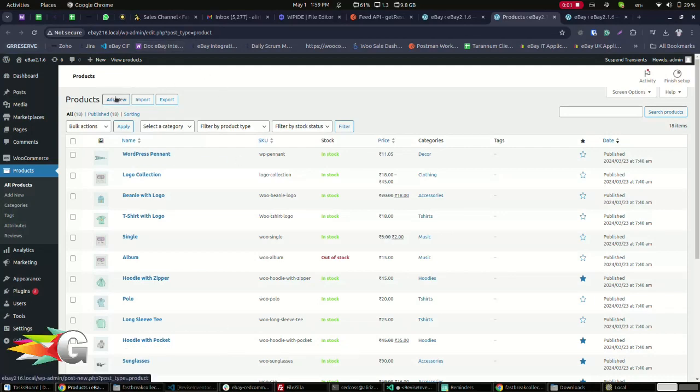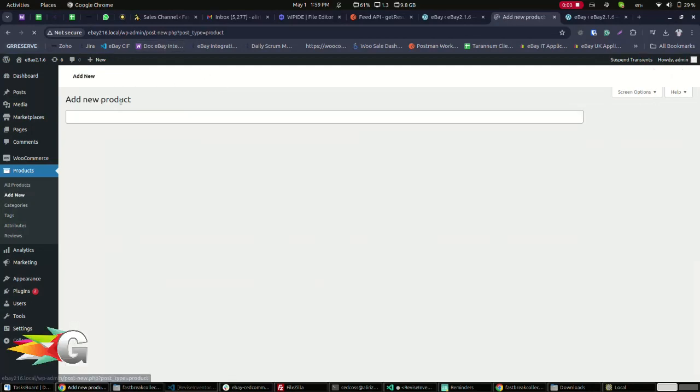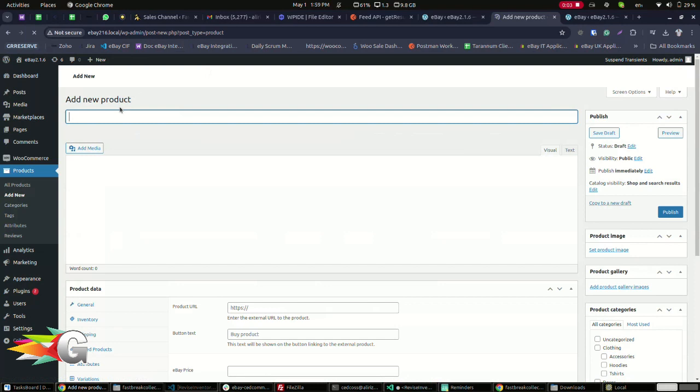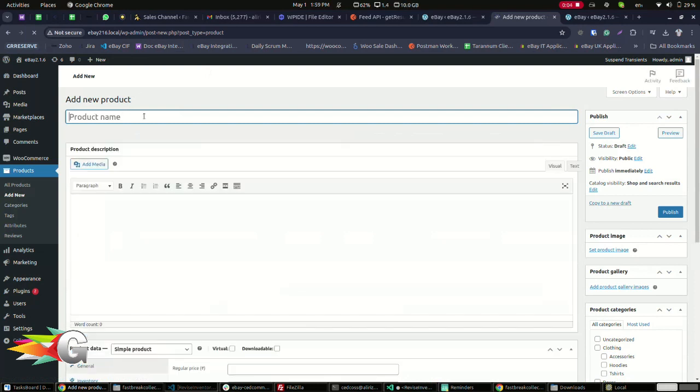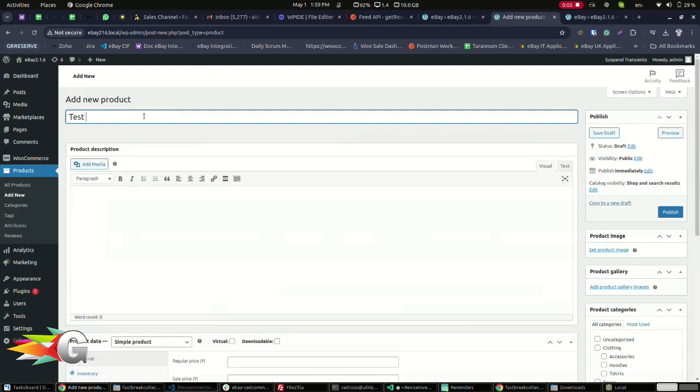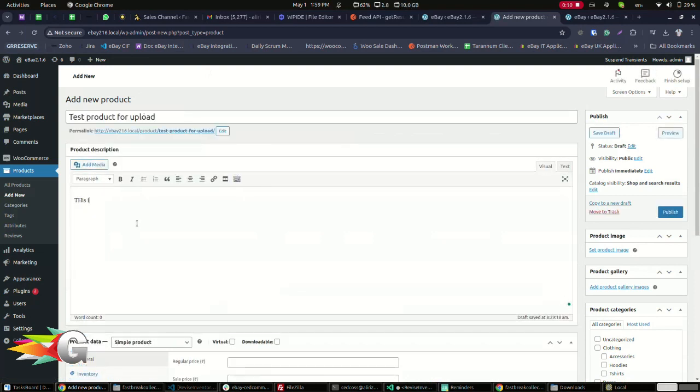The first thing you are going to do is add the product to your website. Then you are going to add the title of your product. Next, add the description.